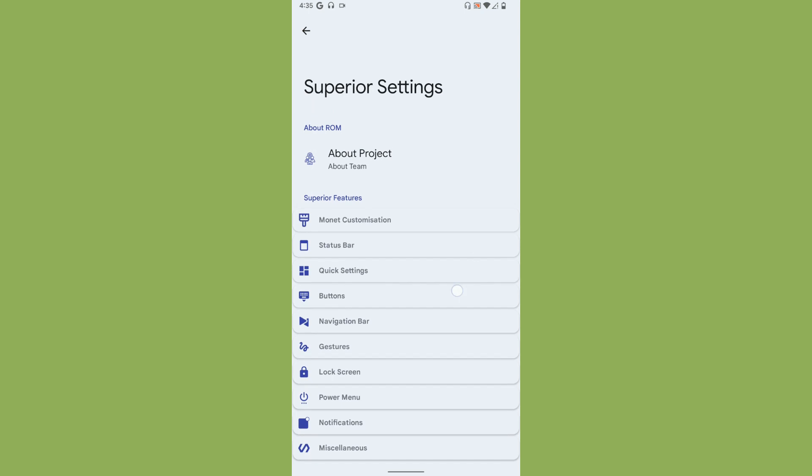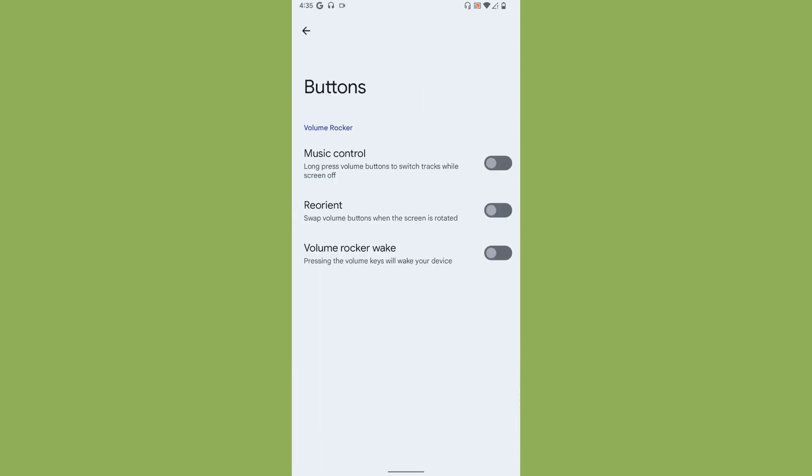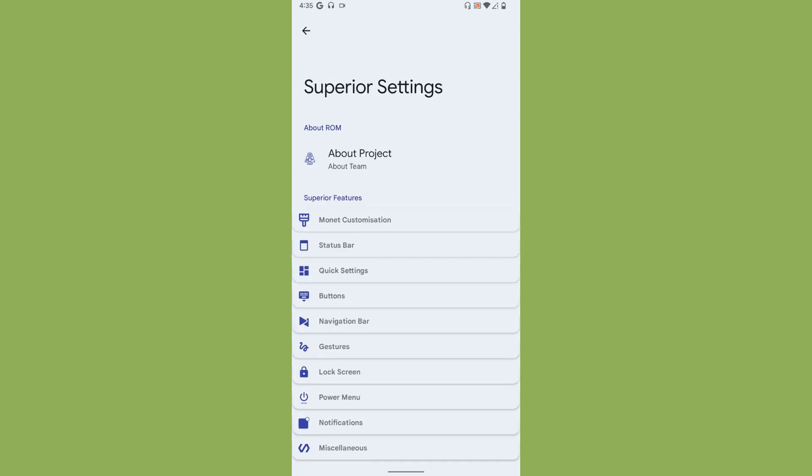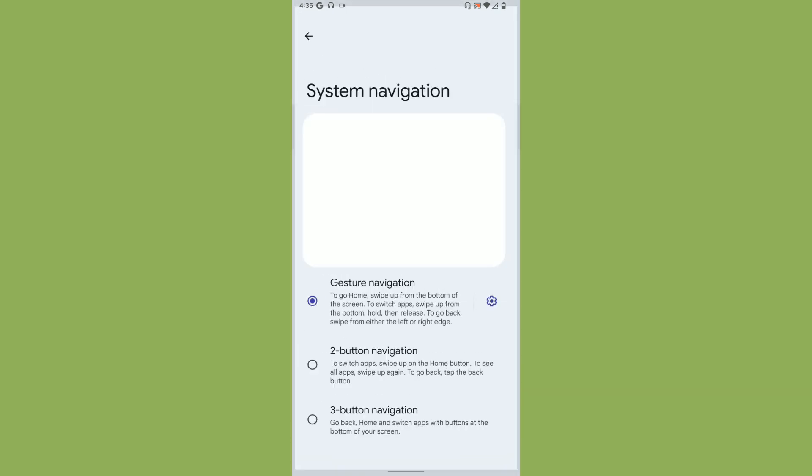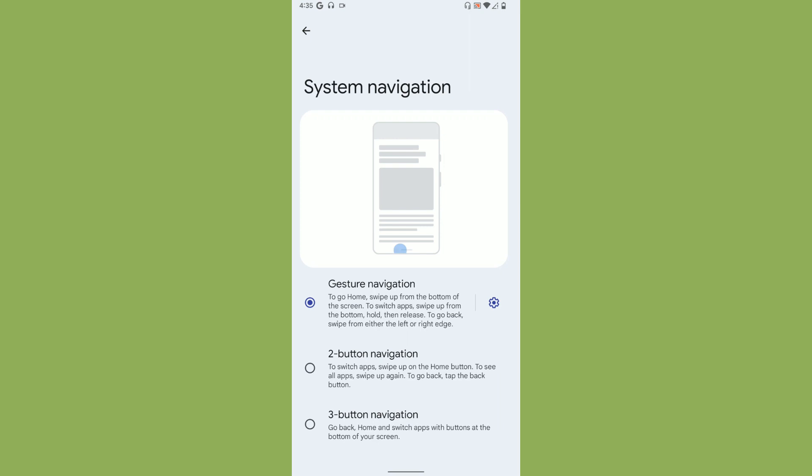Under Buttons, you don't get so many customizations. Navigation bar - you get an option to customize the navigation bar whether you need the three button or two button.